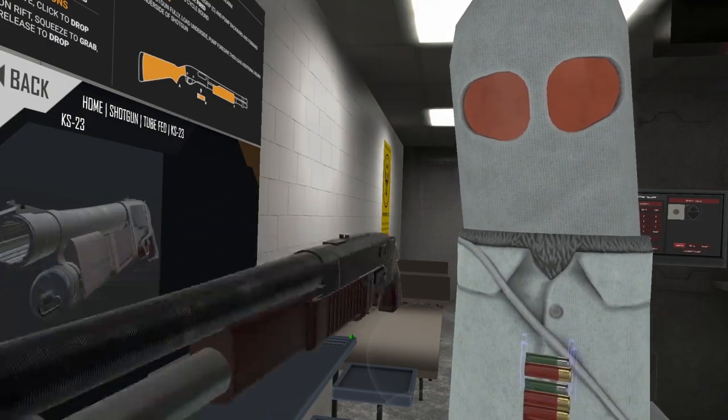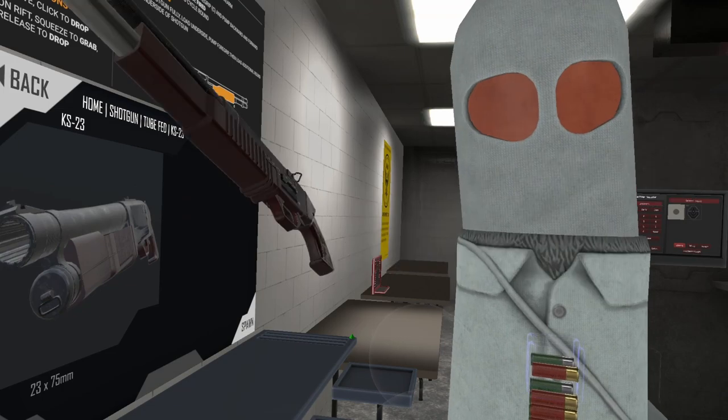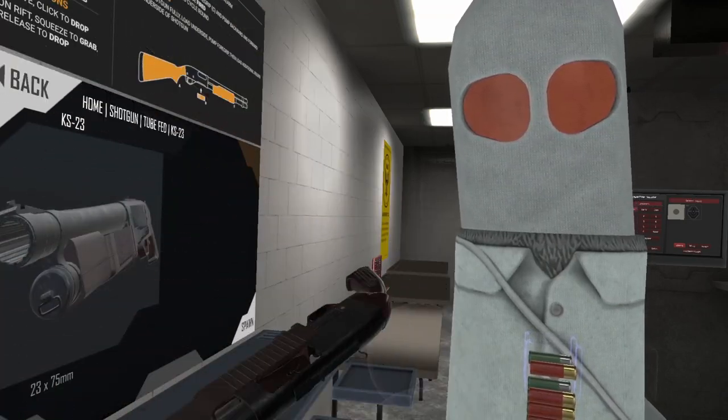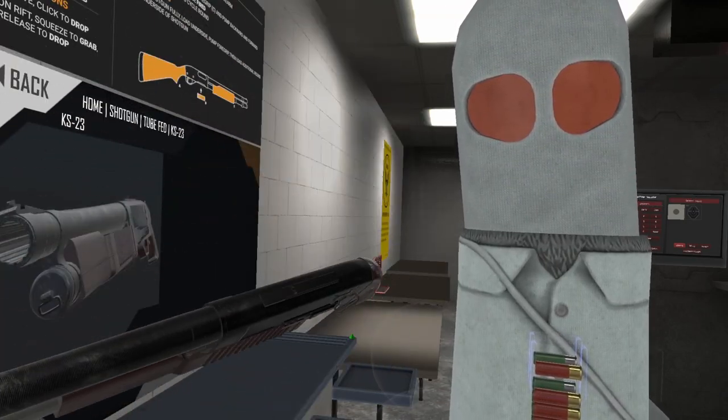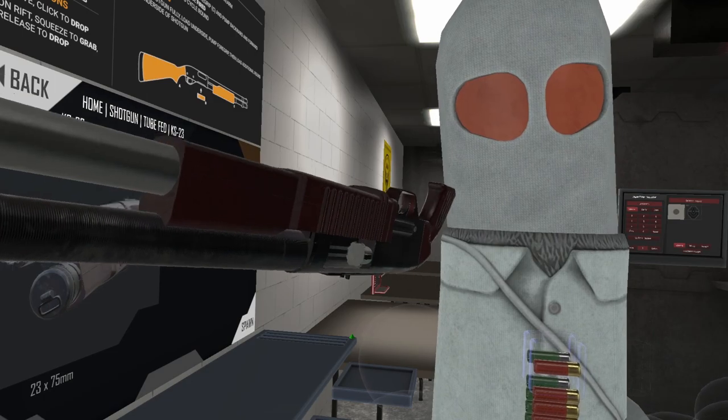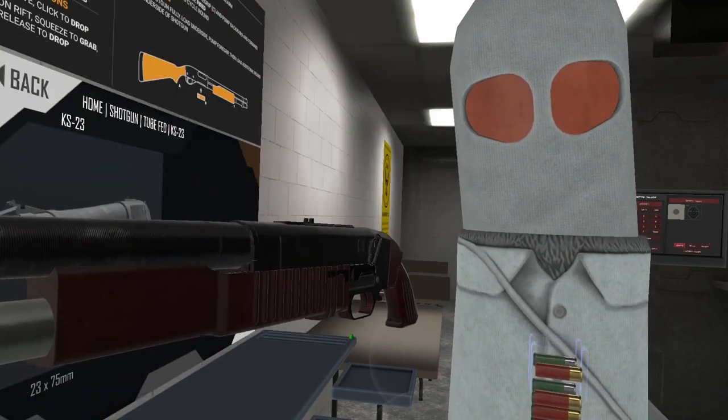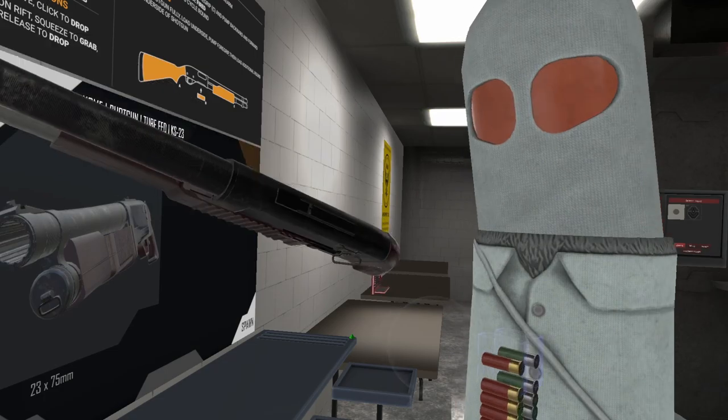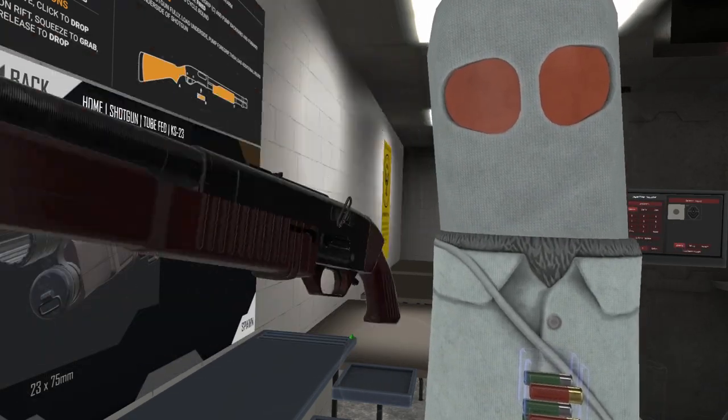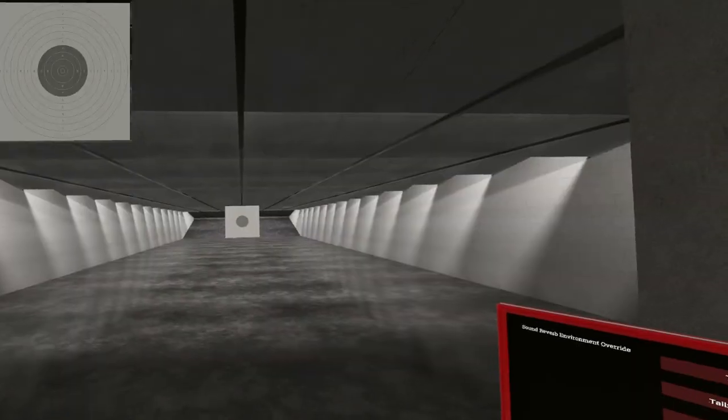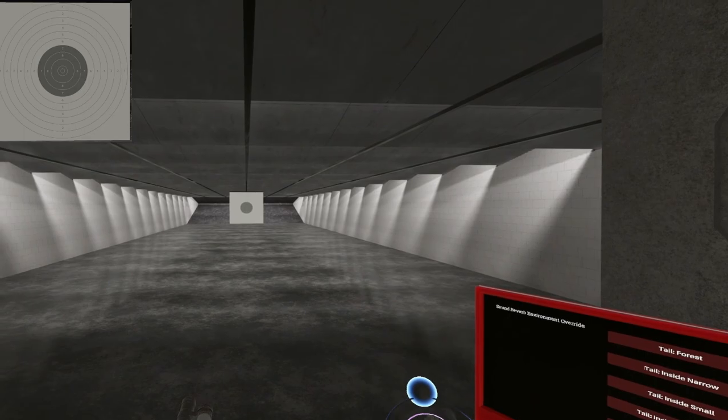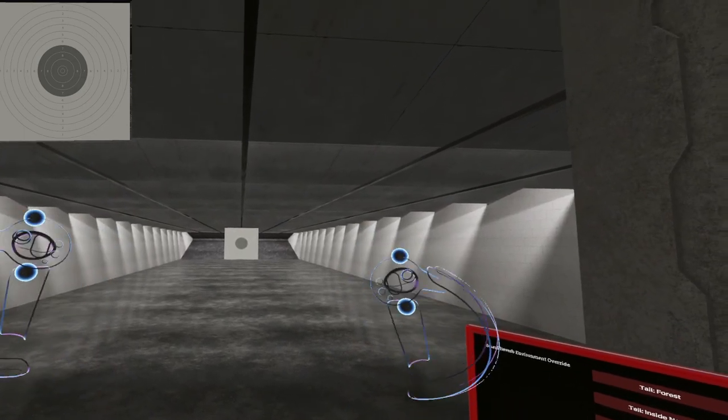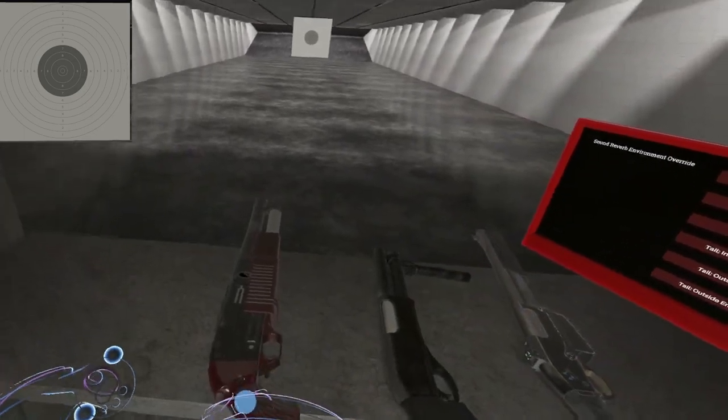It's basically not quite a bug, but a funny little thing that happens based on the way the pump actions work in the game. Let me show you how to ghost load shotguns.